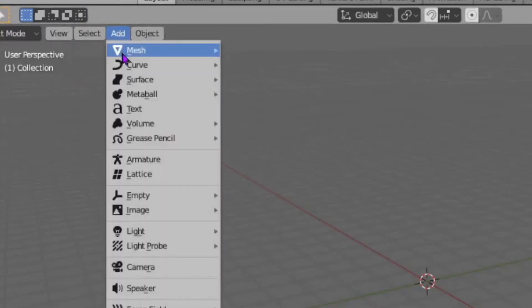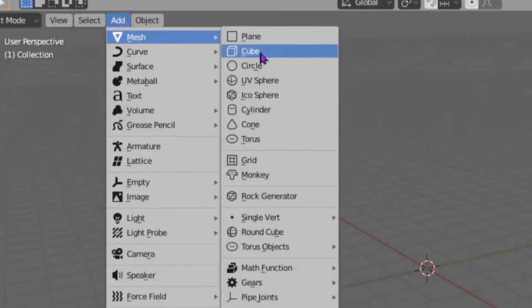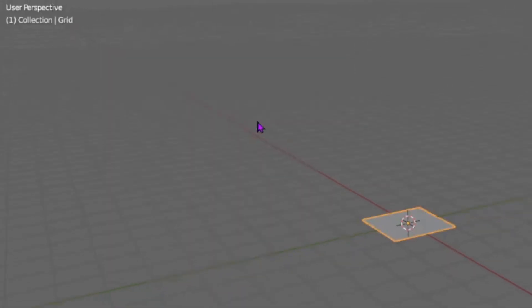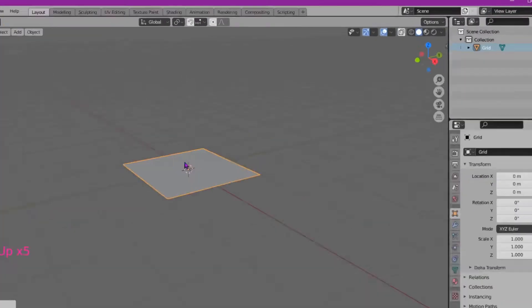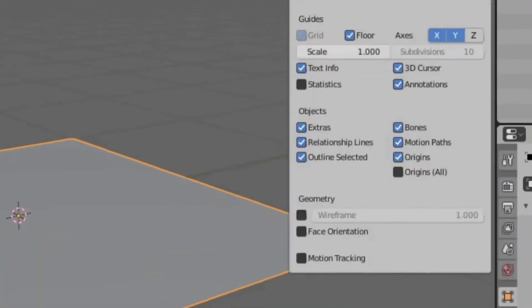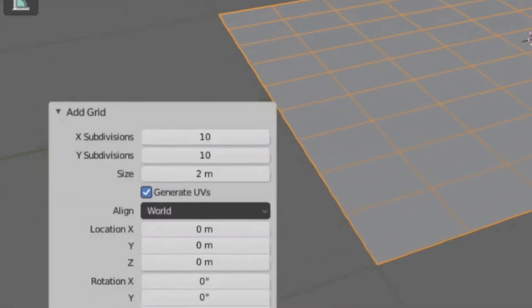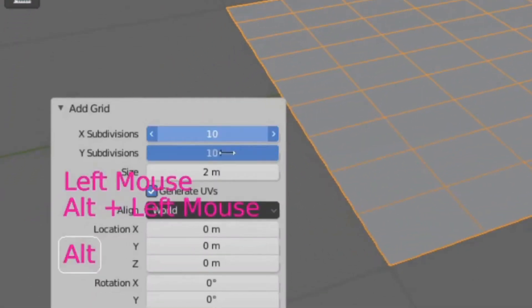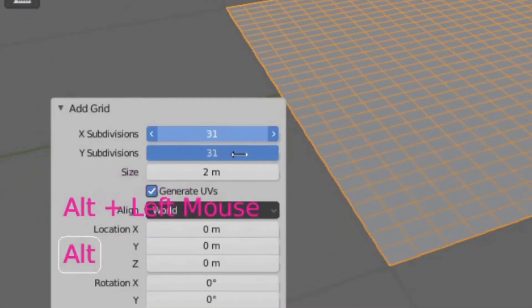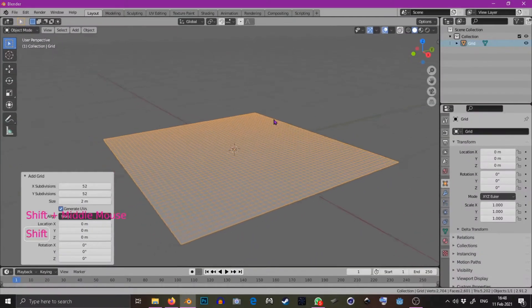Method one, le baby carton. Firstly, add a grid object. Then, to see what we're doing, turn on wireframe in the overlays menu and turn the subdivisions up to 52.